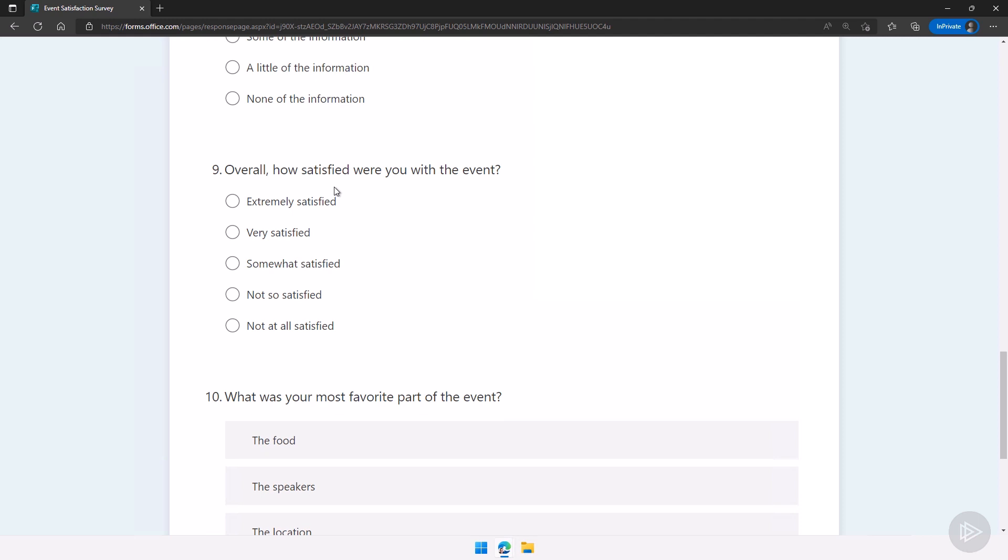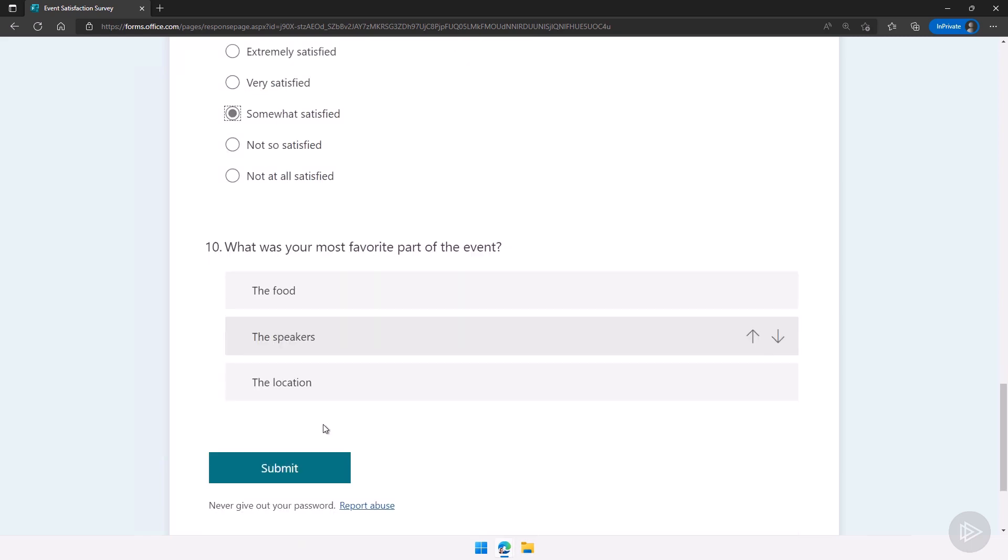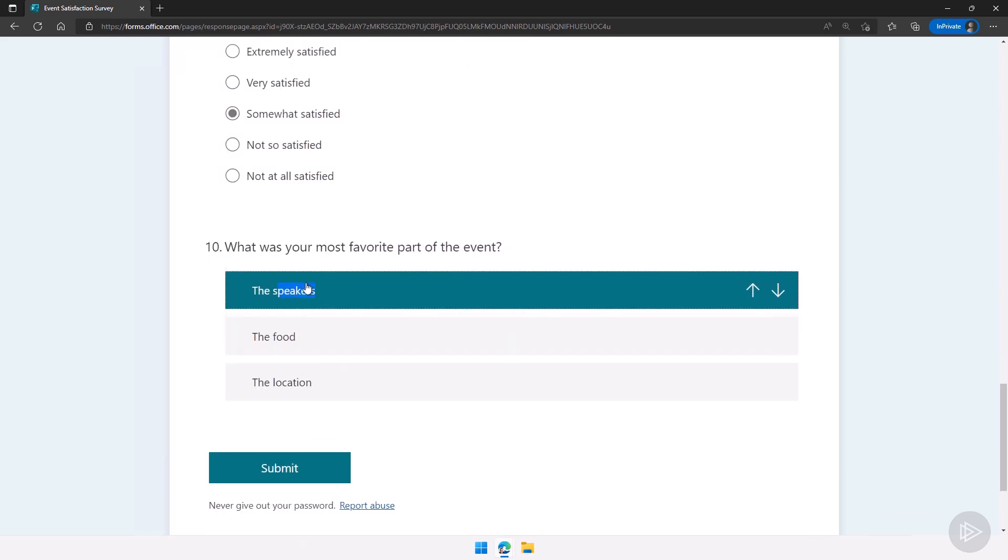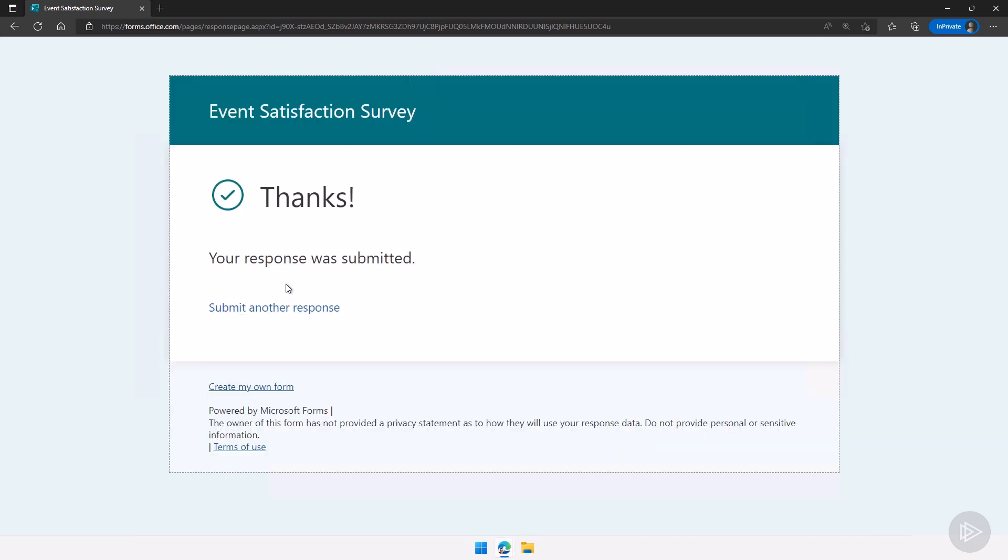The machine learning and artificial intelligence can really help us but also needs a bit of manual work in the end. Let's put somewhat satisfied here, the speakers, the food, the location, that will be the order. Now let me click on submit and of course right now the message is your response was submitted. We could have customized that as well.